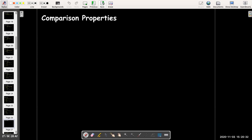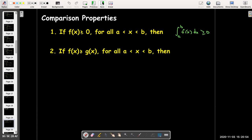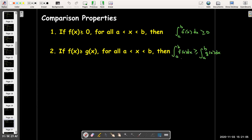For our comparison properties: if a function is greater than or equal to zero between a and b, then the value of the definite integral from a to b of that function must be greater than or equal to zero. As a direct result, if f(x) is greater than or equal to g(x), then the definite integral of f must be greater than or equal to the definite integral of g, with the same bounds of integration.